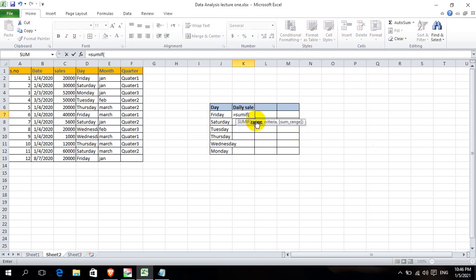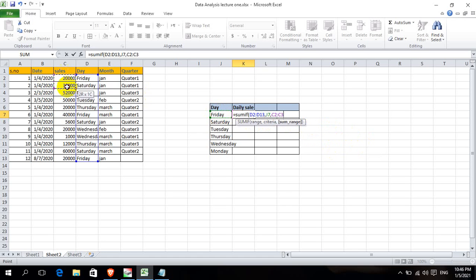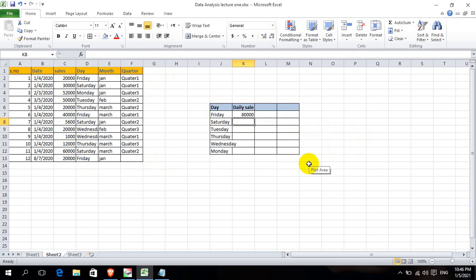This function has 3 parameters: range, criteria, and sum range. Range is the same range. This is the same criteria or condition. Friday sales use the same criteria, and the sum range is the same sales column.